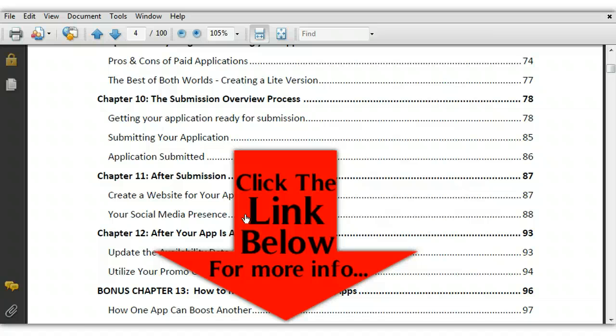Thank you guys for watching. Just go ahead and click the link that's going to be in the description area of this video and go ahead and pick this eBook up for yourself.